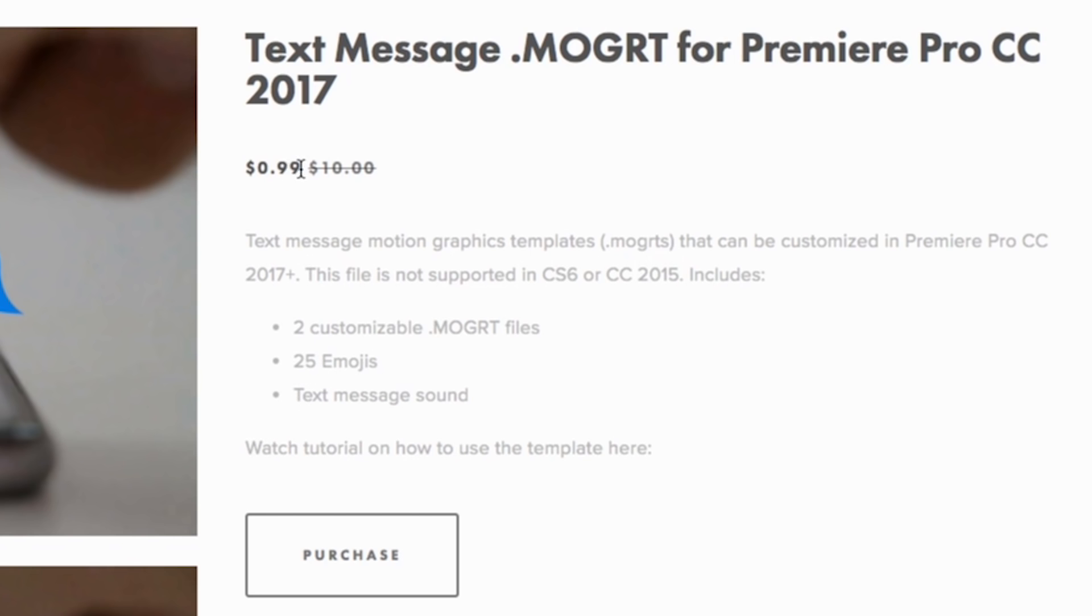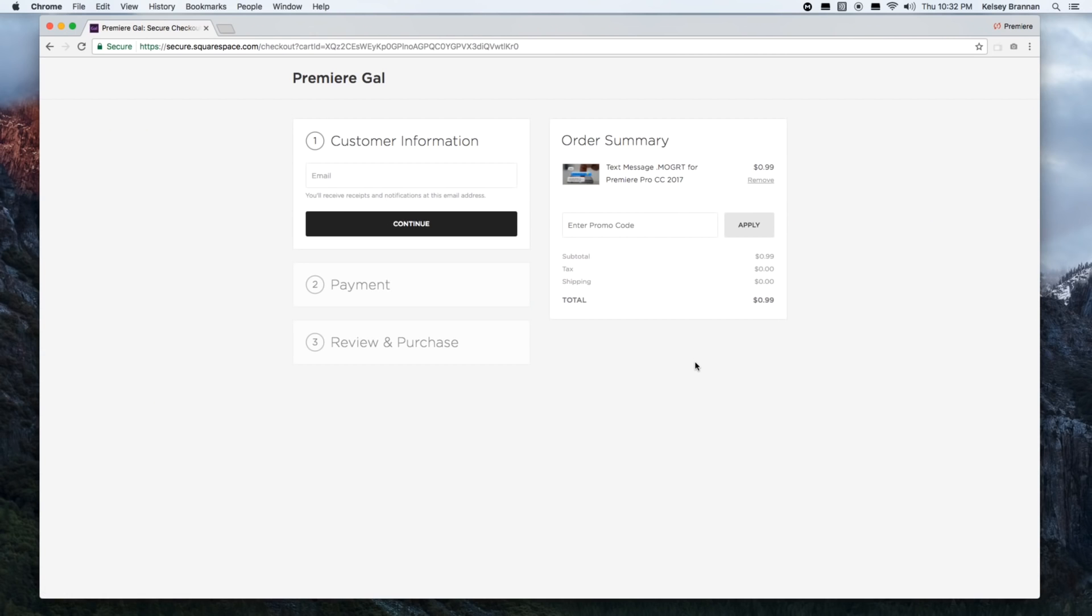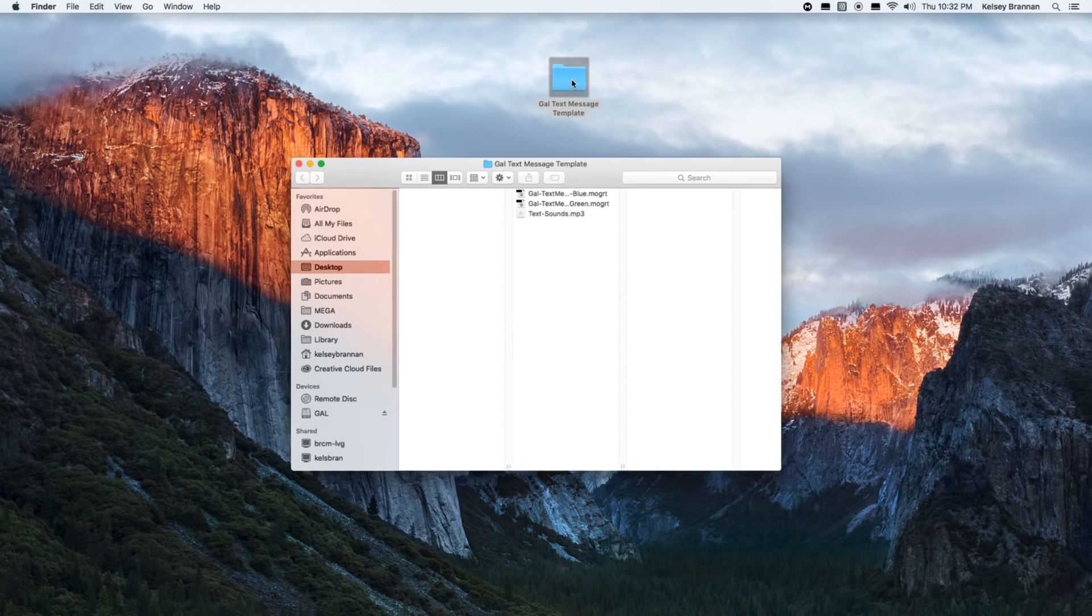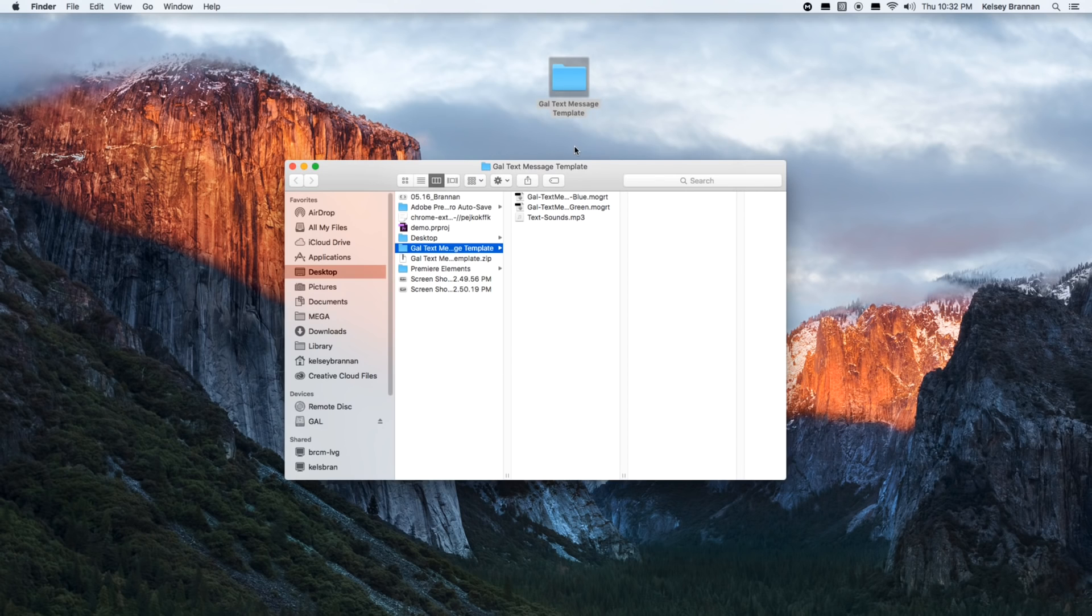that for just 99 cents, that's a pretty good deal. Hit purchase and you'll be taken to a new page where you enter your info. You'll download the file as a zip. Once you open it up, it'll look like this folder called Gal Text Message Template, just open